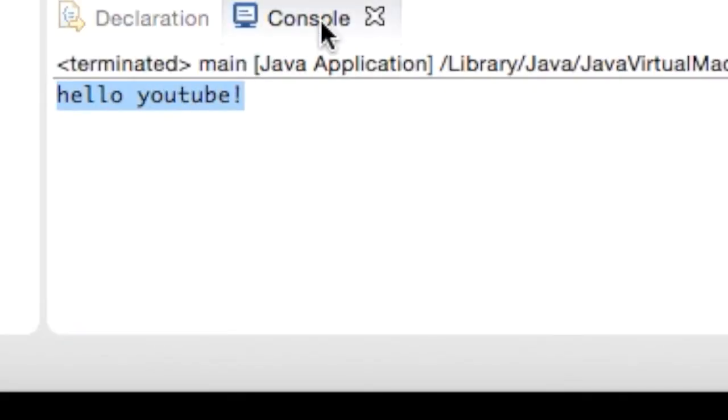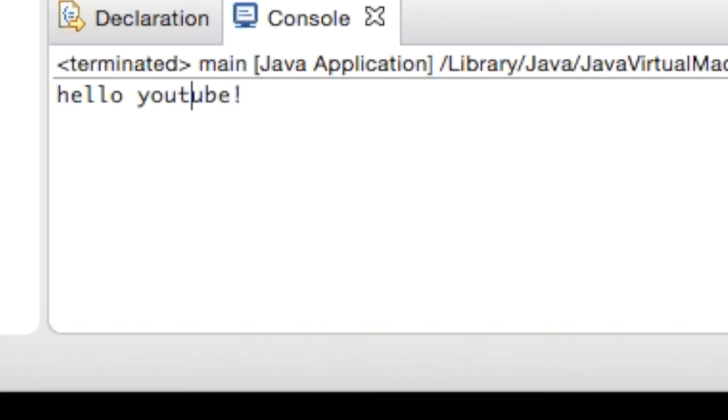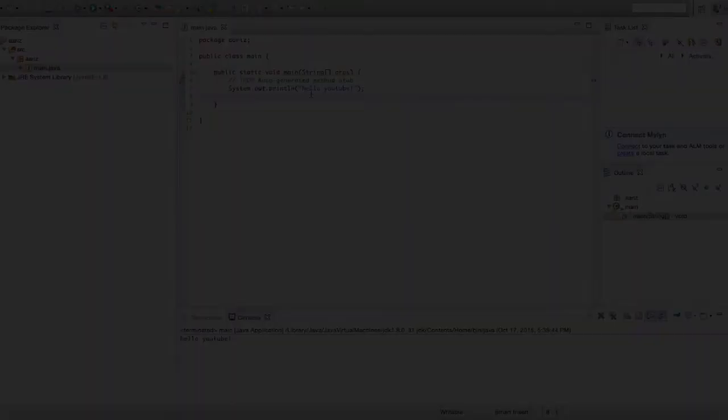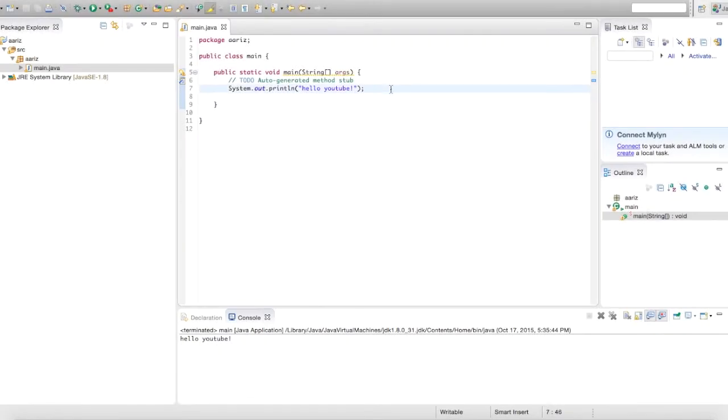And that's what you told it to say. Okay, so you can change that to anything you want, and that's basically it.